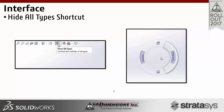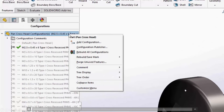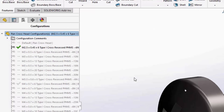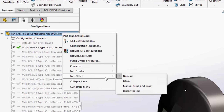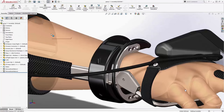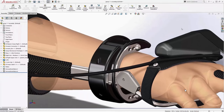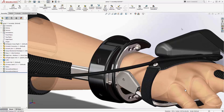We now have the capability to sort the configuration order with ease in 2017. If you right-click on your tree in configurations, you can sort by numeric or other options. You can also choose manual and slide things around to control the order manually. This is nice in assemblies because that order is carried over, so if there's a common size you're always using, just drag it to the top and you don't have to scroll through lists.